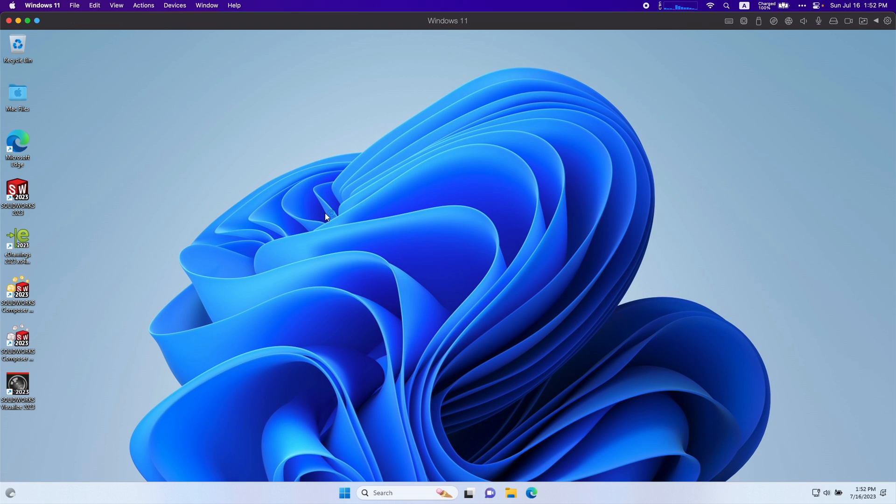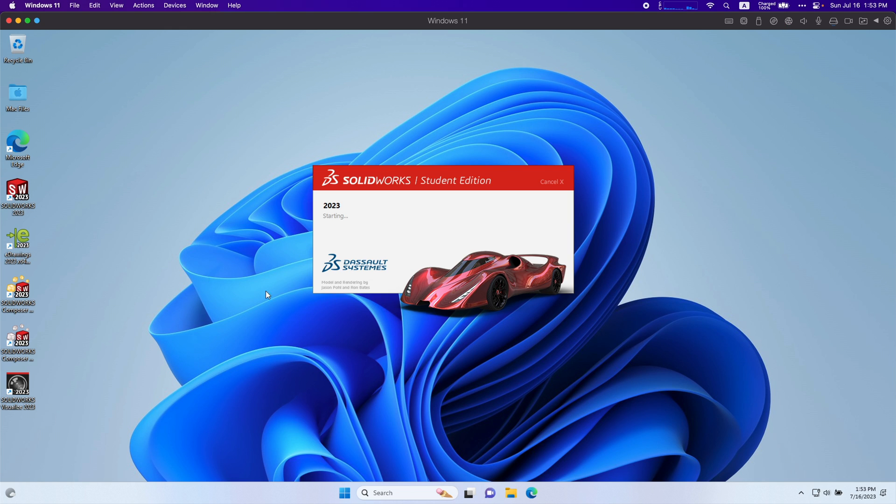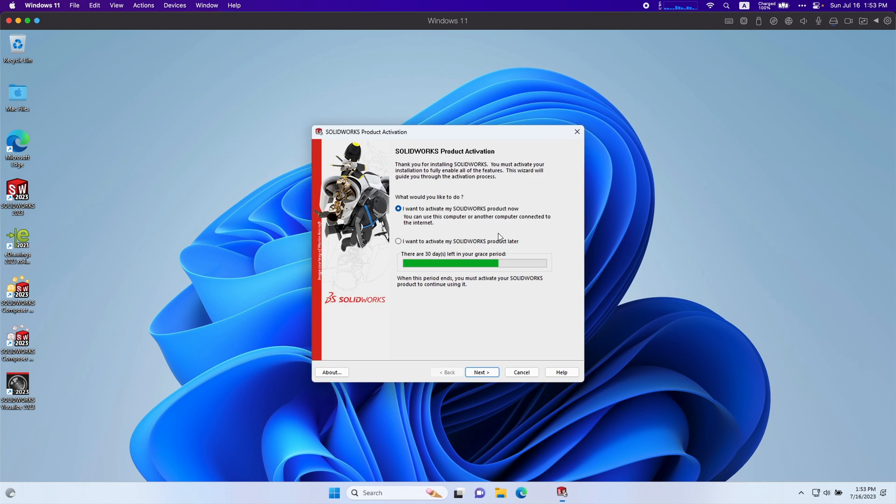Now you can see on my desktop you can see all the SolidWorks applications I downloaded. Just another reminder again, don't install electrical or CAM. It will not install and SolidWorks won't work. I'm going to open SolidWorks right here. Verifies my license. I want to activate it now.